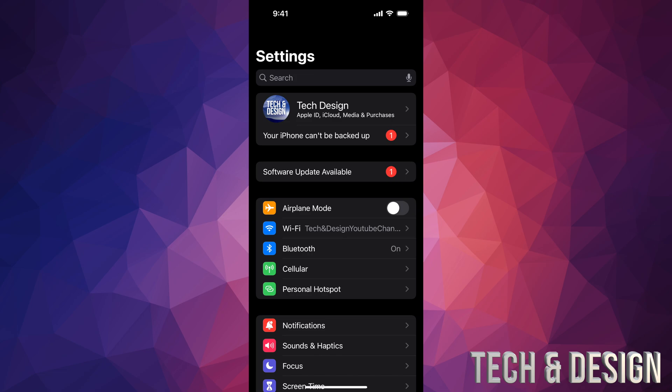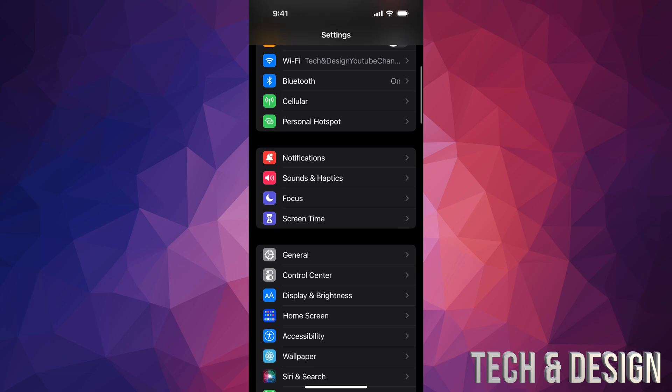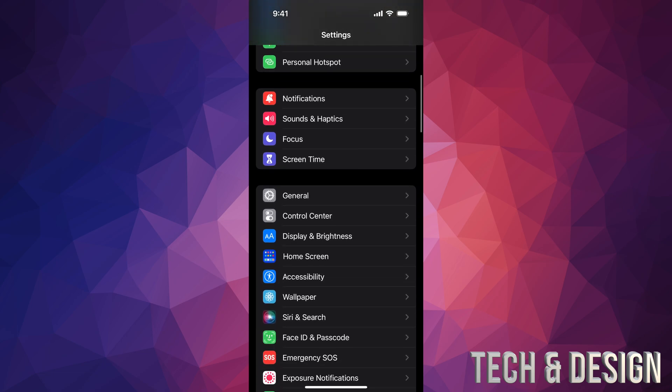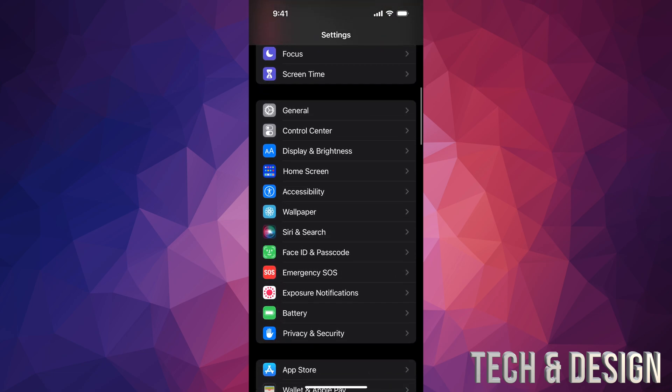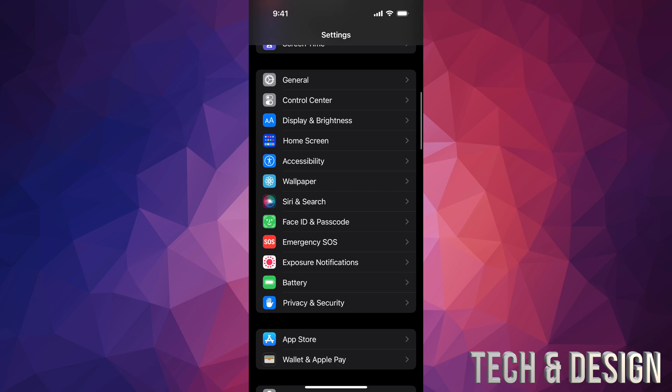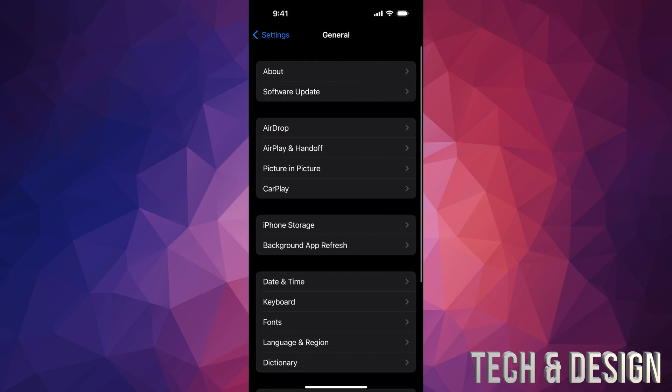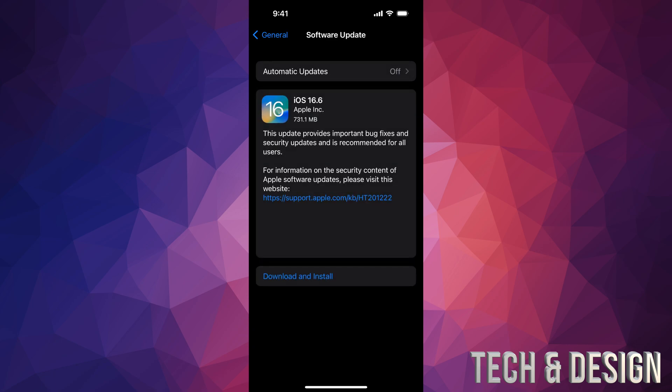Also, if you have any problems with this update, maybe you're not seeing it, you can also just hook it up to your computer and update it from there. Anyways, as mentioned we would go right into General. Second option will say Software Update.